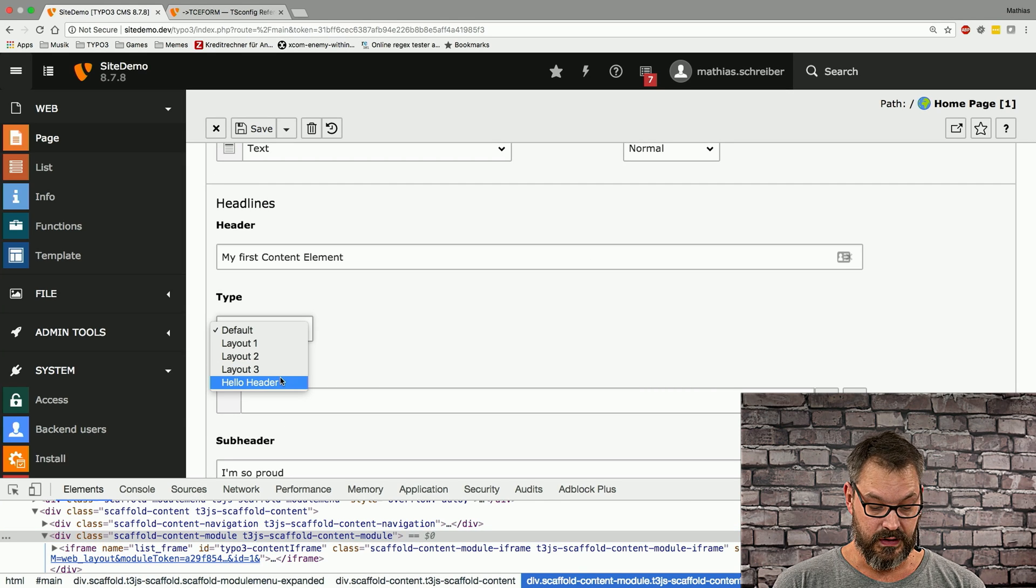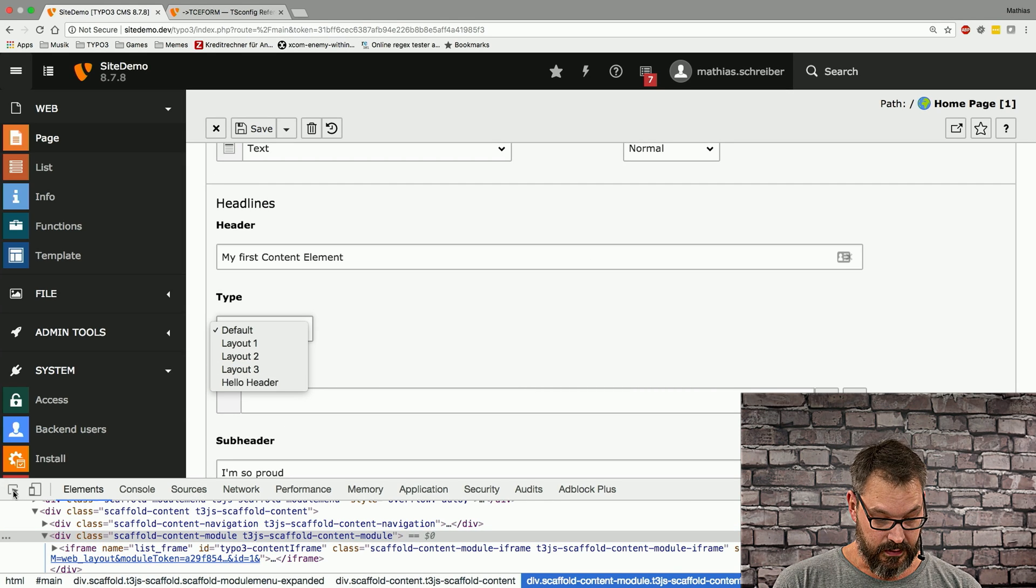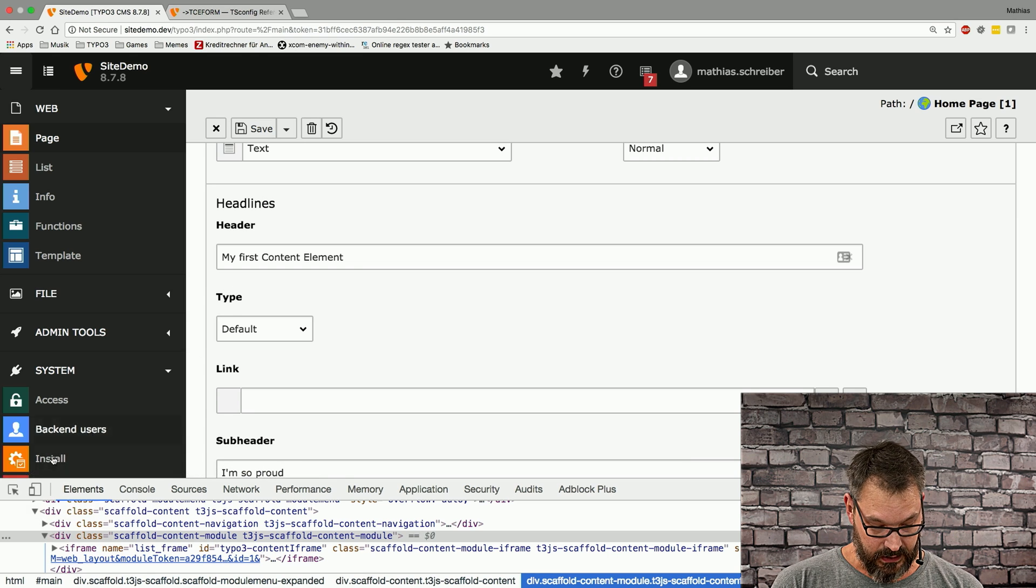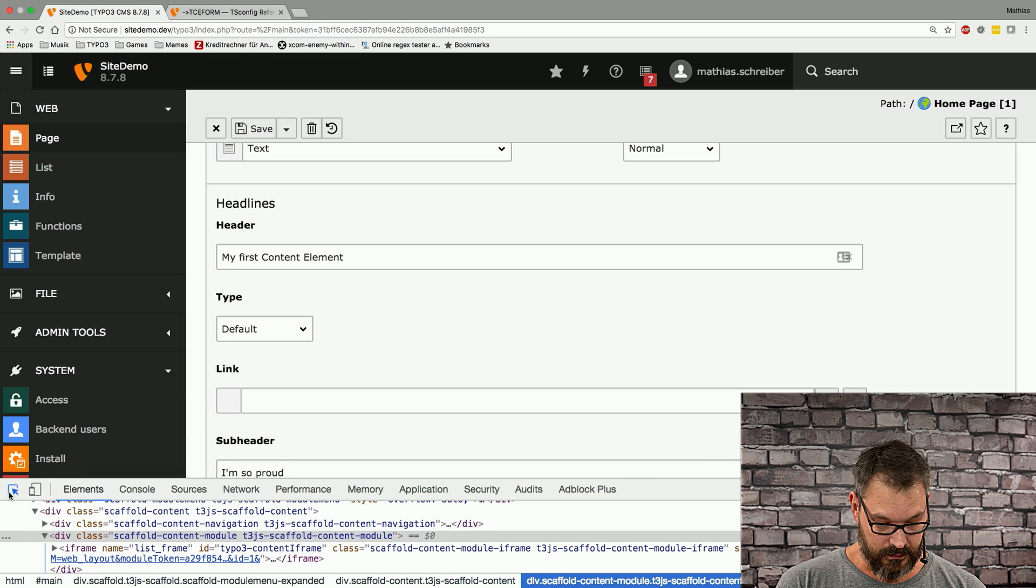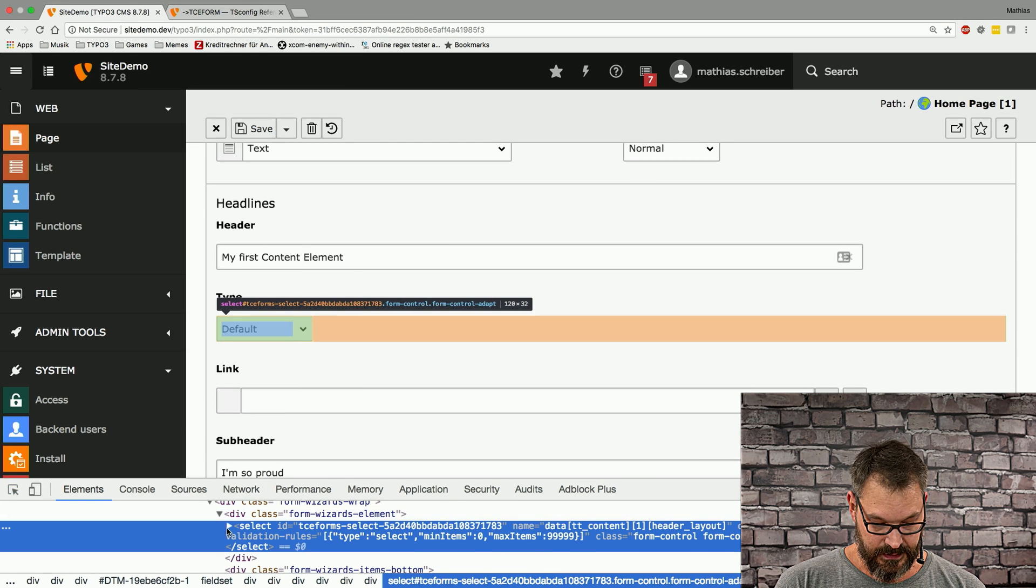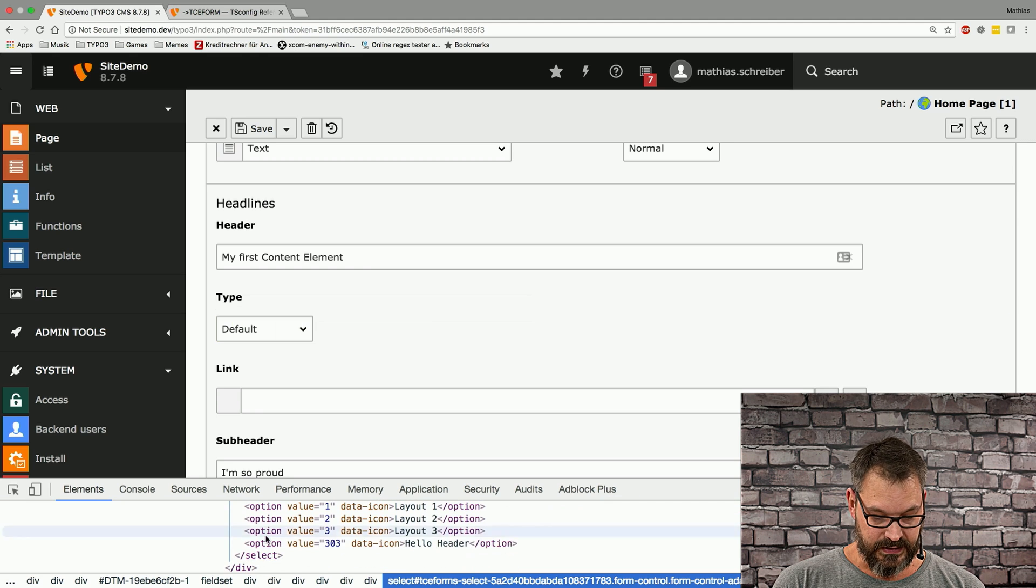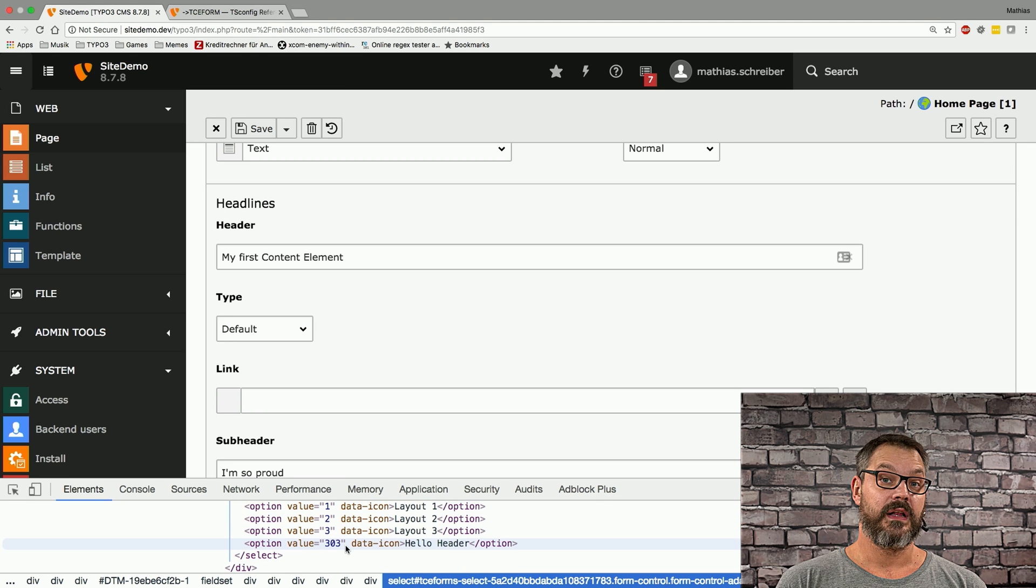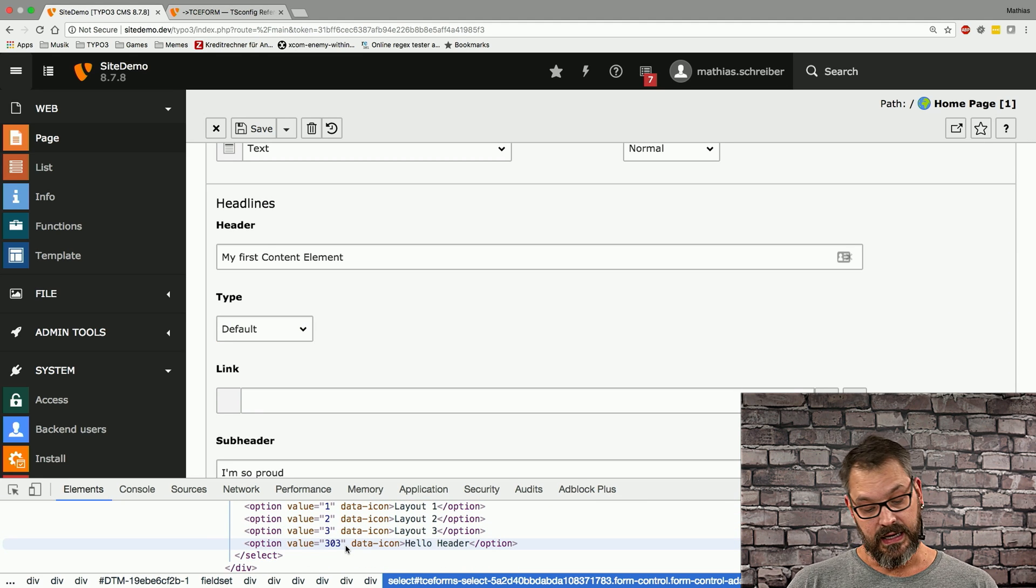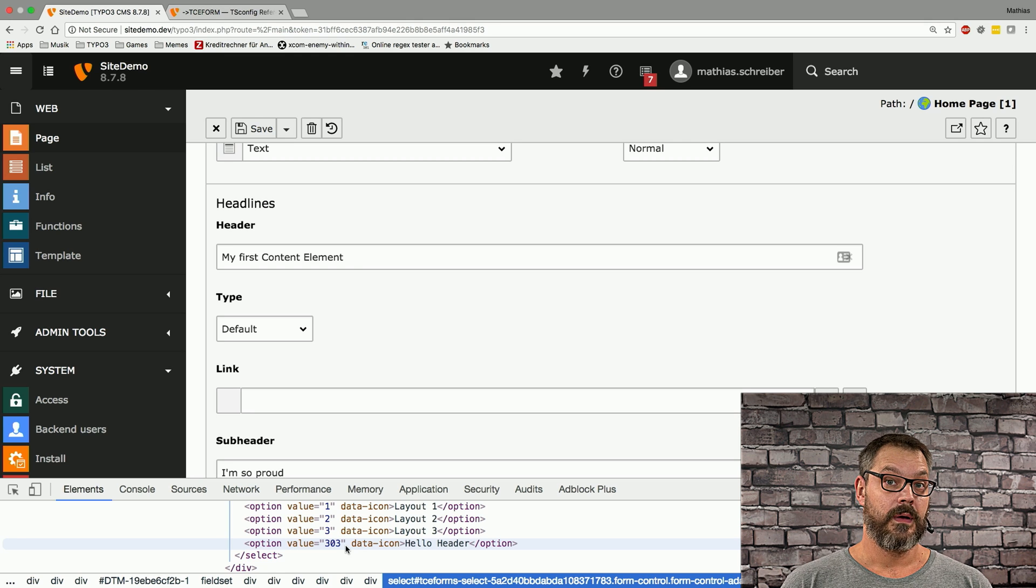And if we save this and reload, you can imagine what's happening. We now have a new header down here with the value. Again, we need to inspect this, and down here you can see it now has the value 303. So you can add and remove things pretty quickly.